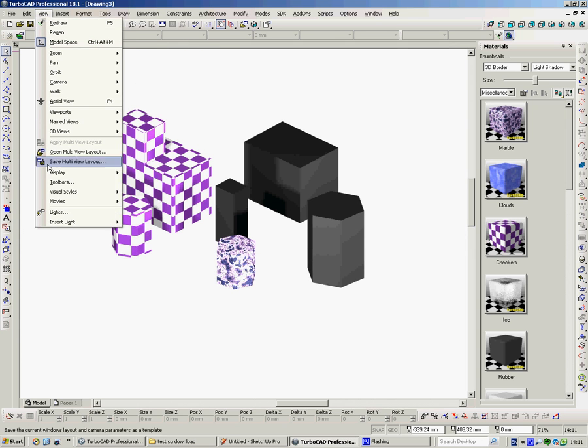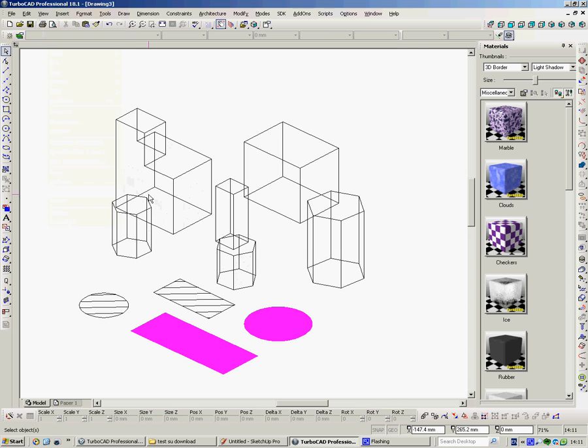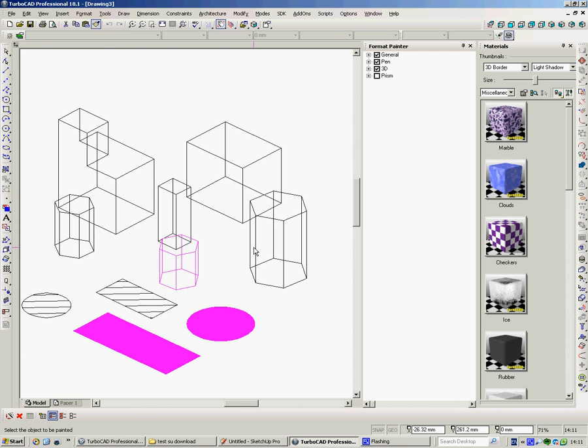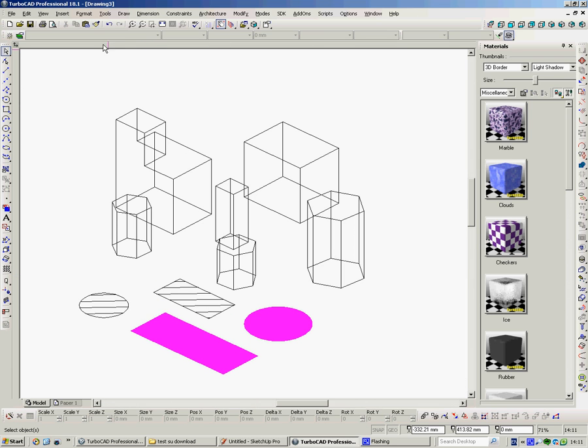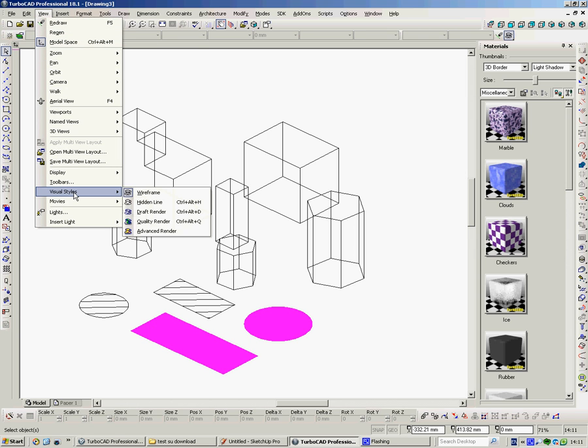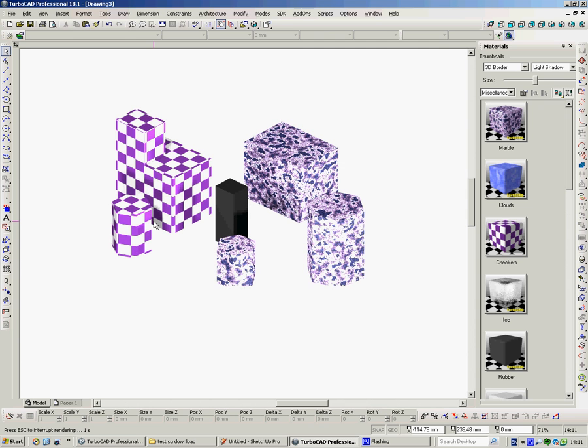If we go to View, Visual Styles, Wireframe, pick up the Format Painter, click onto the one you want, click onto the one it's going to, and you can do more than one at a time. You can't see any difference, nothing really flashes, it was a bit disconcerting, but anyway. Hit the space bar, go to View, Visual Styles, Quality Render, and it's done.